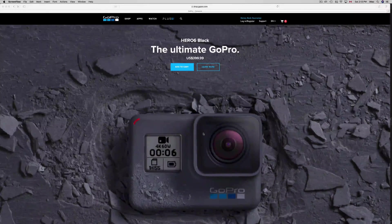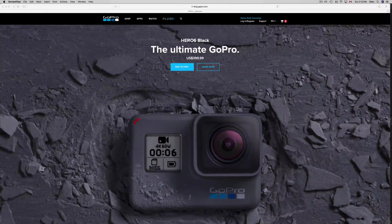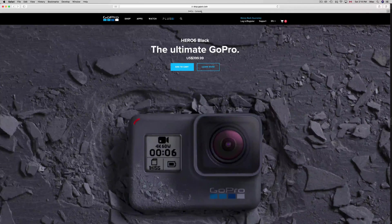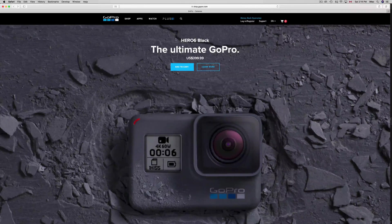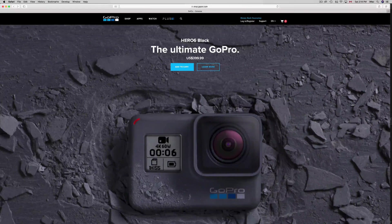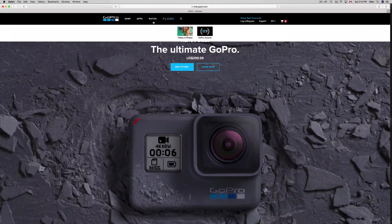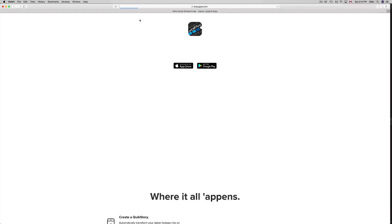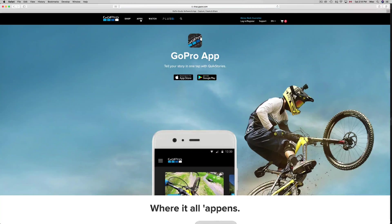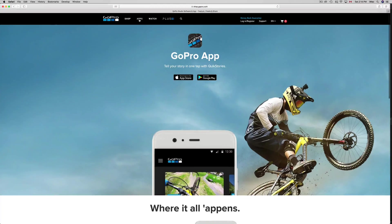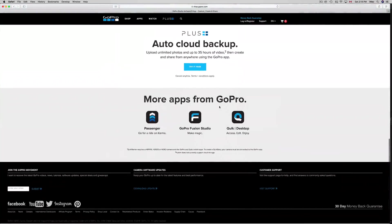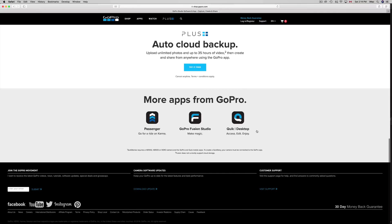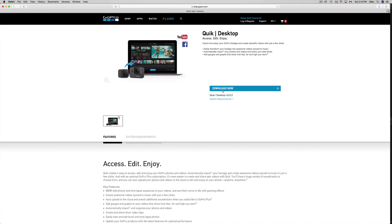First of all, you need the software. Go to their website, gopro.com, the official website. Just click on Apps, that's the second option after Shop. Then scroll all the way down and you'll see the last option where it says Quick Desktop. That's the best one right now.